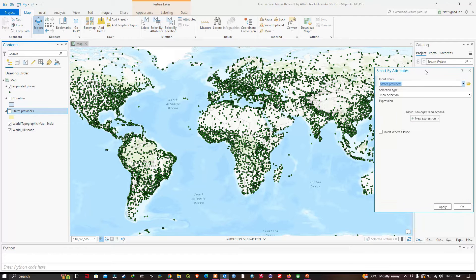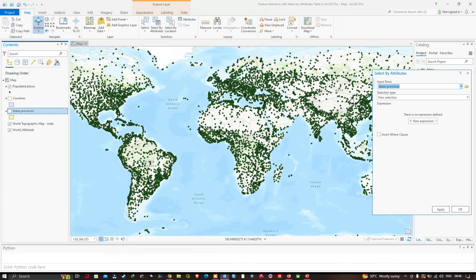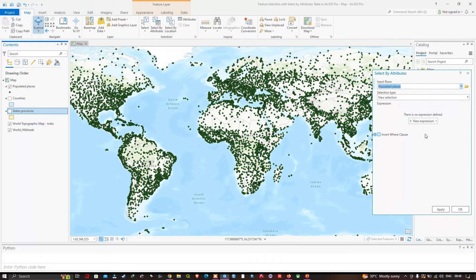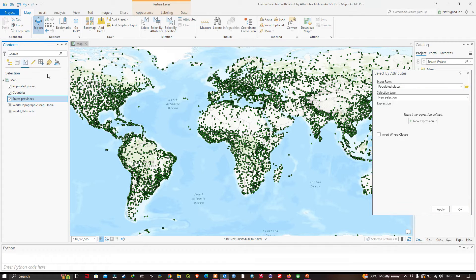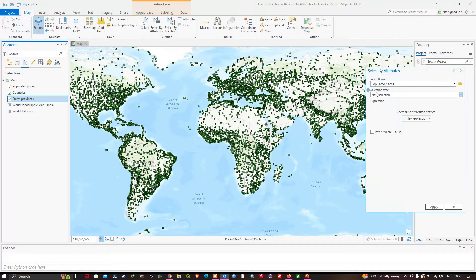Let me place the Select By Attribute window here. In the input row we're going to select our populated places layer. Now let me switch to a list-by-selection view of the contents pane so we can see how many features are selected in each layer. We'll click the option called list by selection. Now back in the Select By Attribute window, the selection type is set to new selection by default, and I will click the option called New Expression.